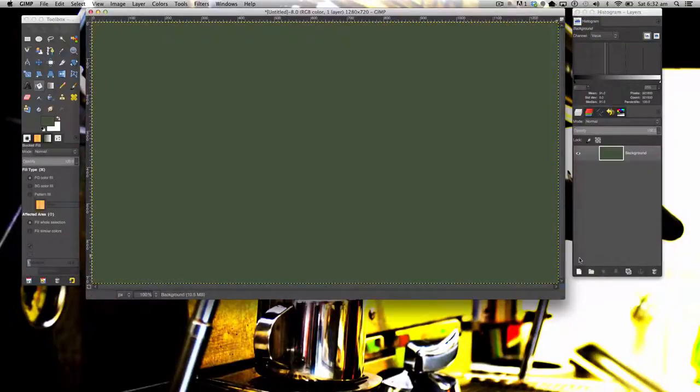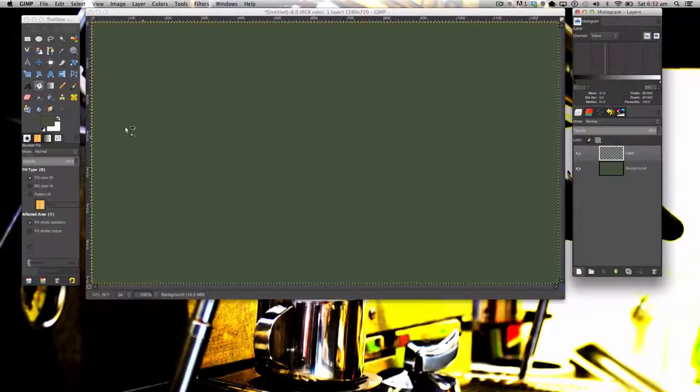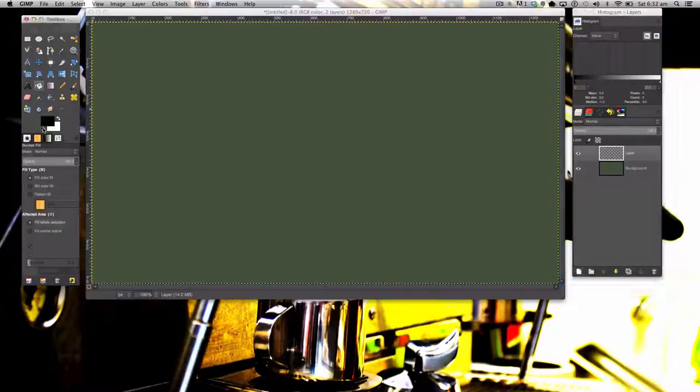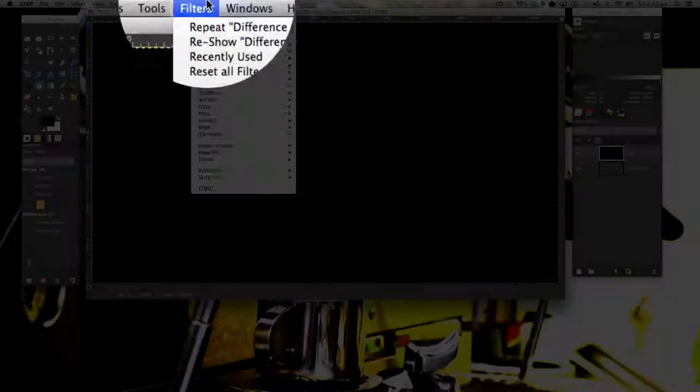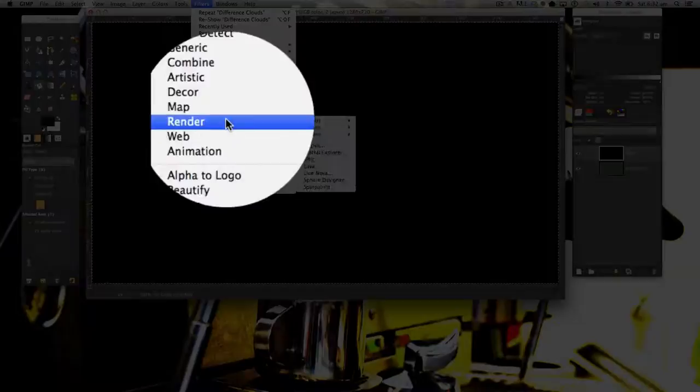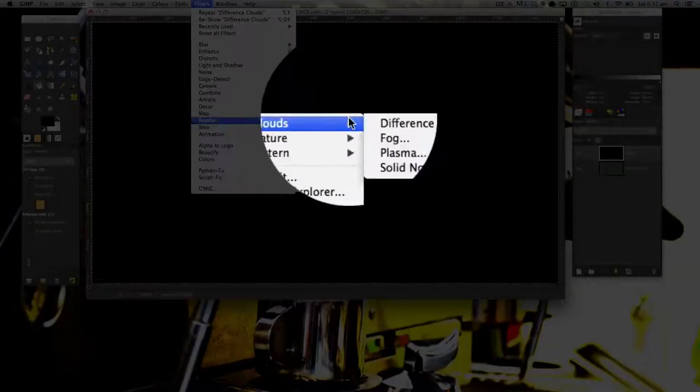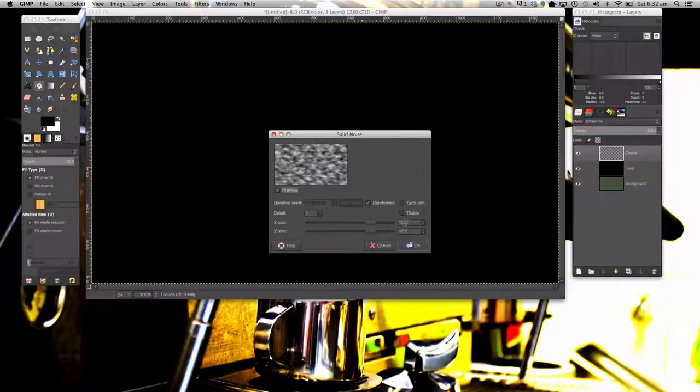Fill it in. Now make a new layer, changing the colors back to black and white. Fill it in with black, go to Filters, Render, Clouds, Difference Clouds. These are my settings, 12.3 and 12.3.